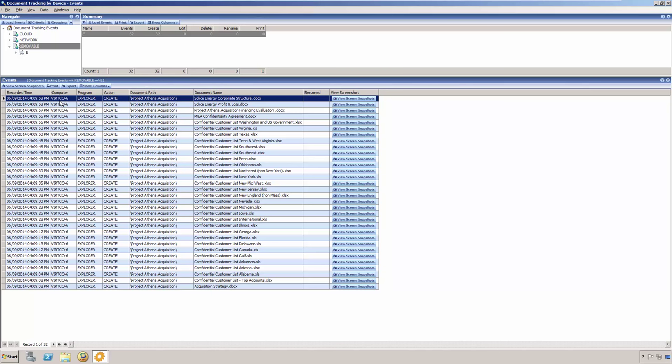Veriato 360 will combine all of the user's recorded data from any machine they logged into under their username, so you don't have to search through computer data to view the user's activity. Remember, this would require an agent to be installed on any machine that the user is allowed to access.